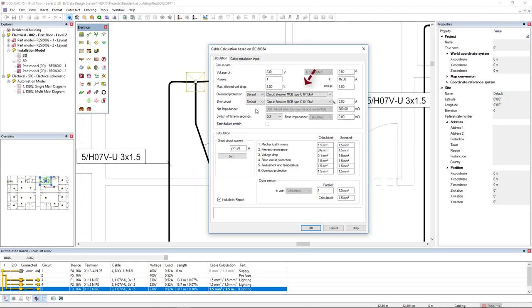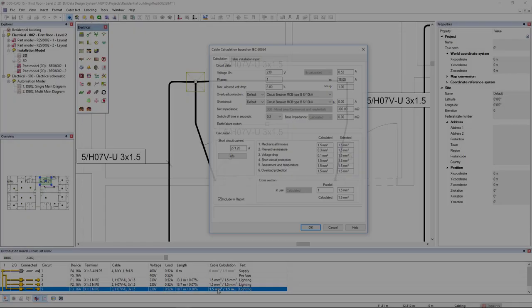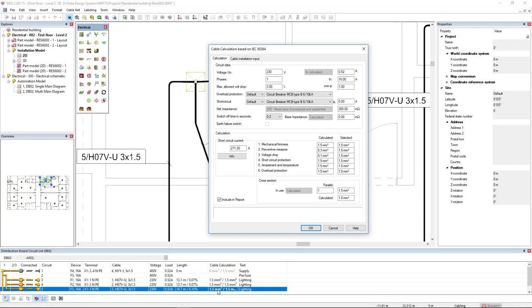Based on the type of selected protection device, DDS-CAT15 automatically sets the right values for the overload and short circuit protection. Moreover, the switch-off time is also preset.